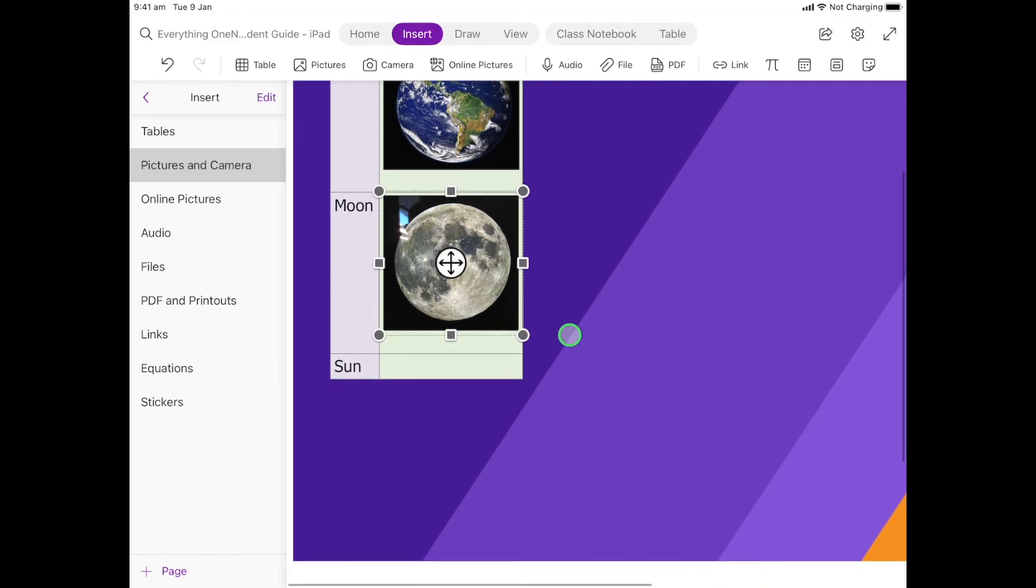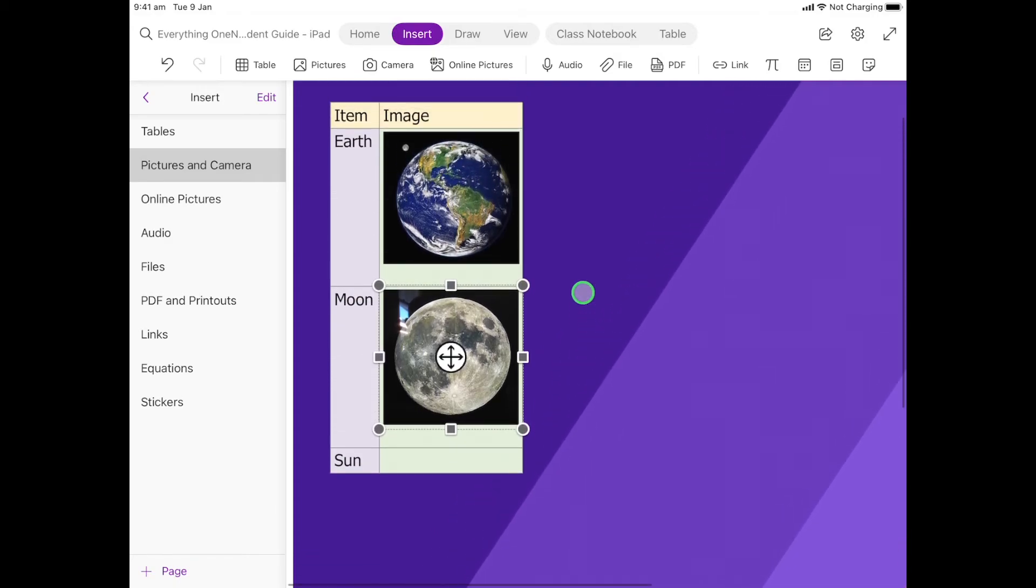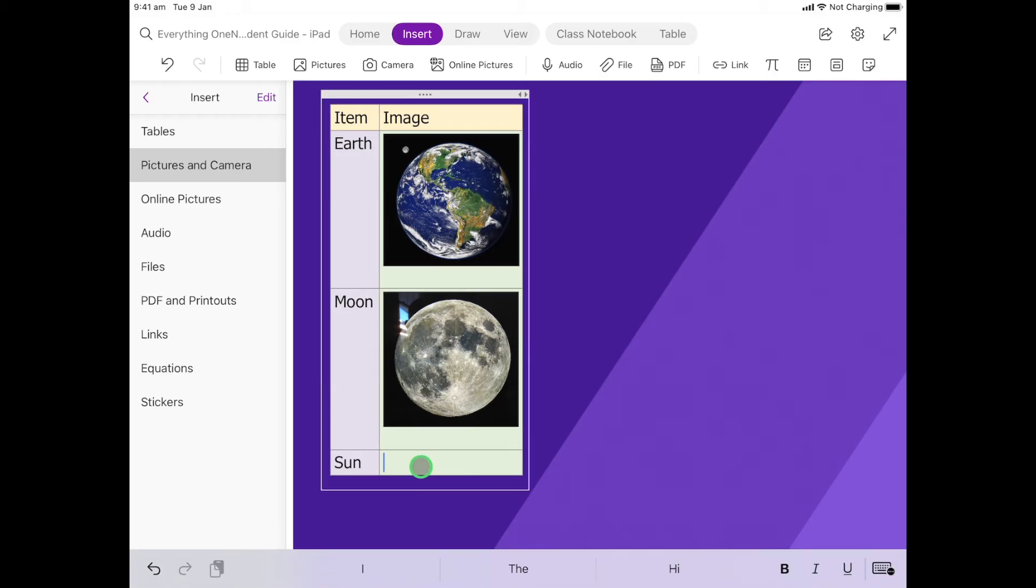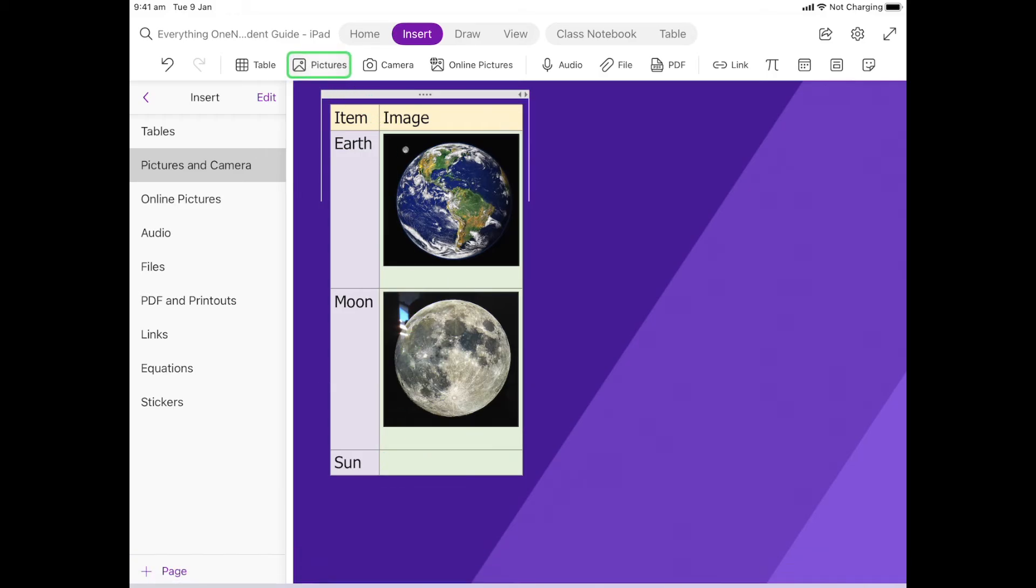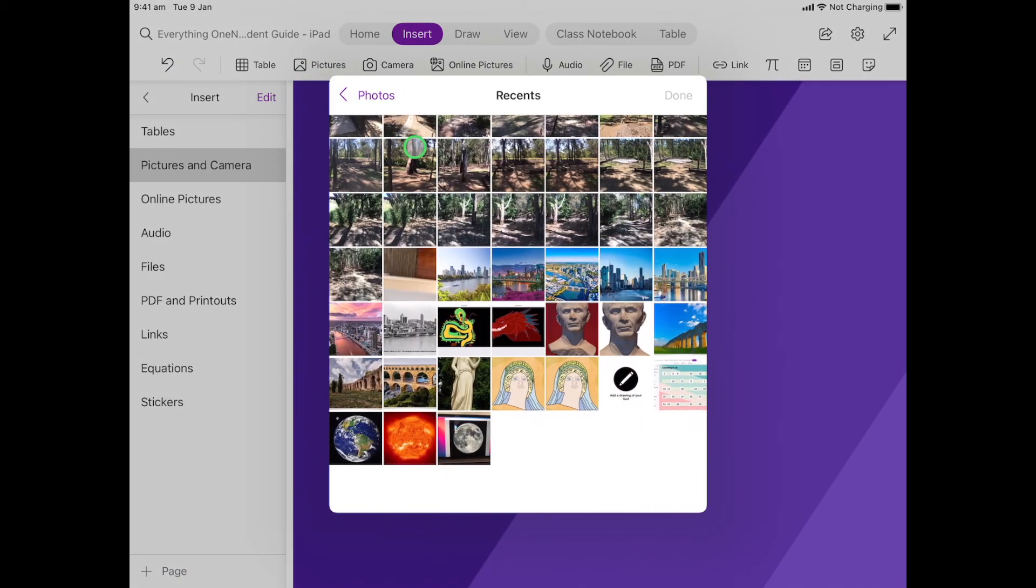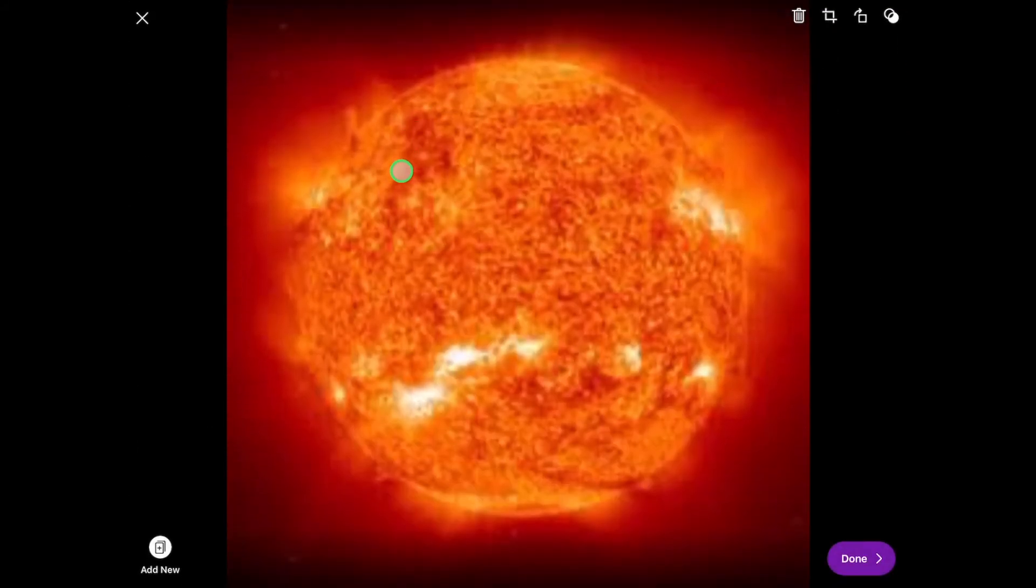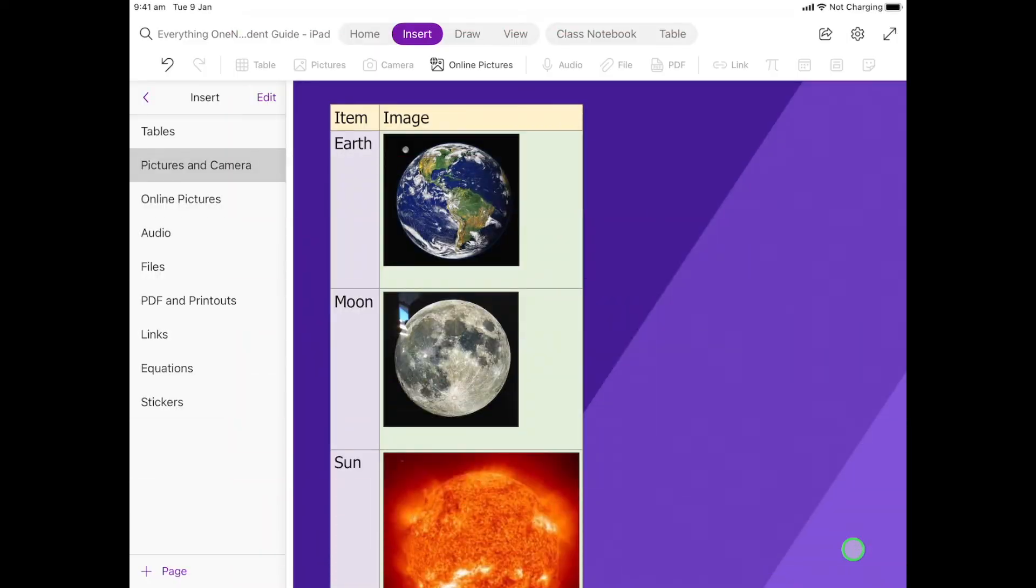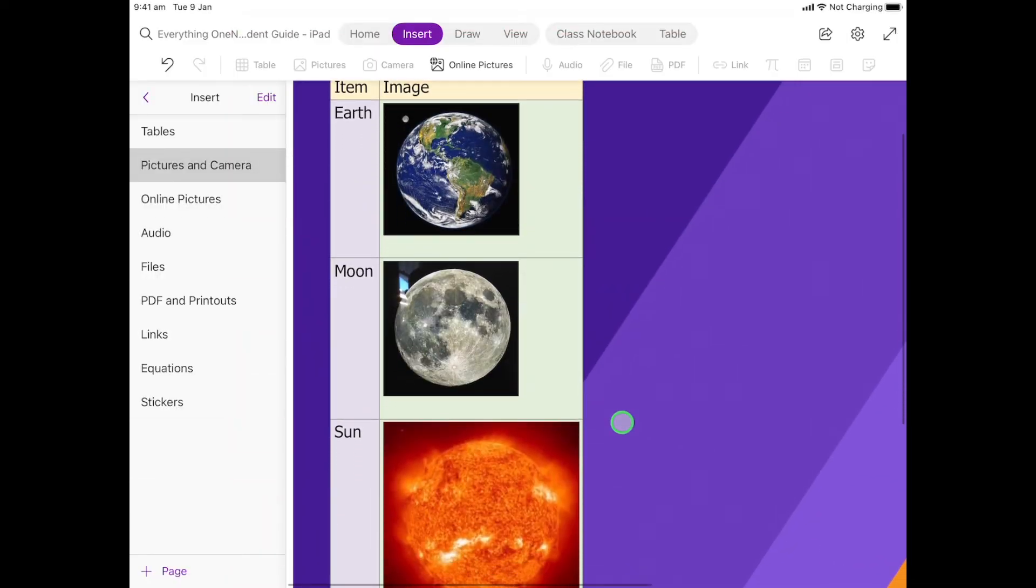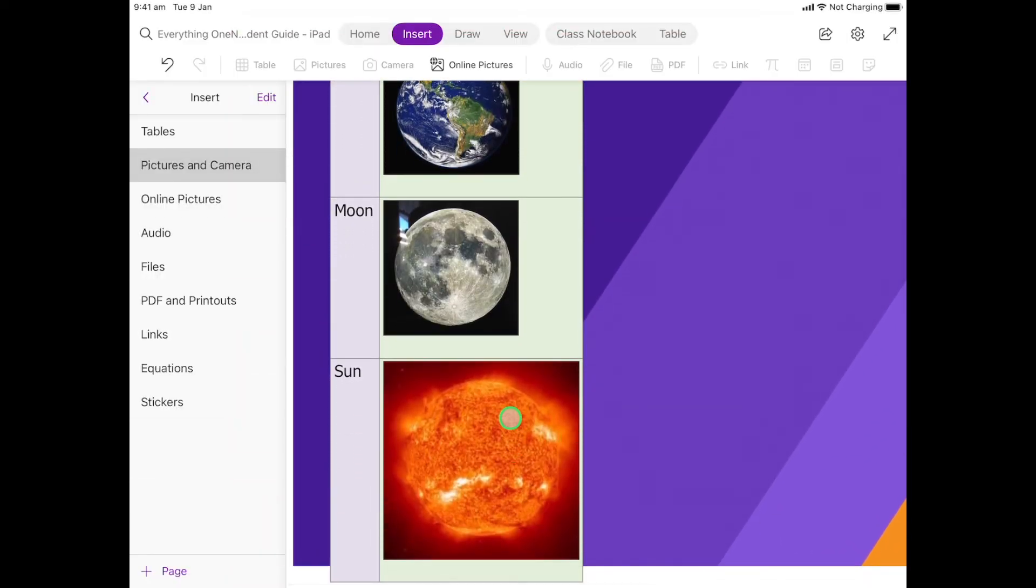So we're going to show you that one last time with the Sun. I'm going to click here where the Sun goes. But this one I'm going to go to Pictures, go to Recent, pick the image of the Sun here, click Done - I'm happy with how that looks - click Done again. I'm going to come down - you'll see this time this image was a little bit smaller than the others.